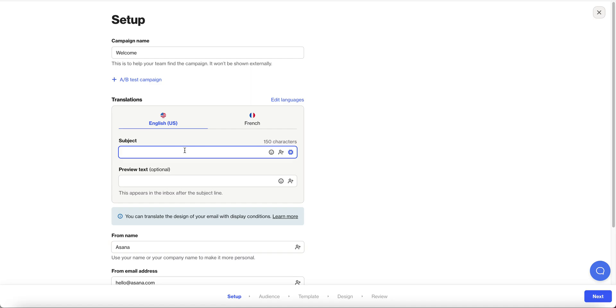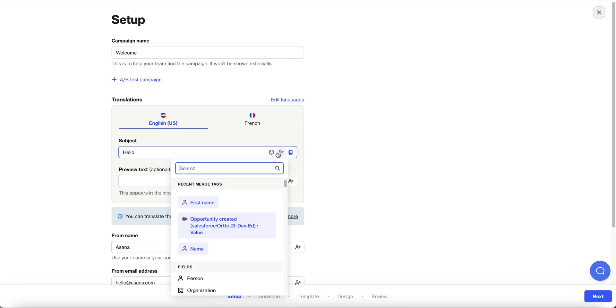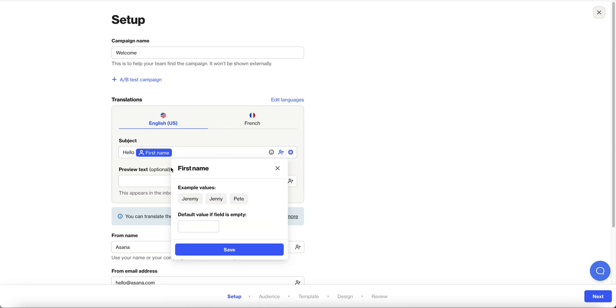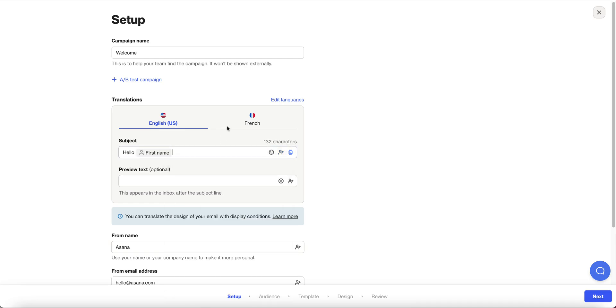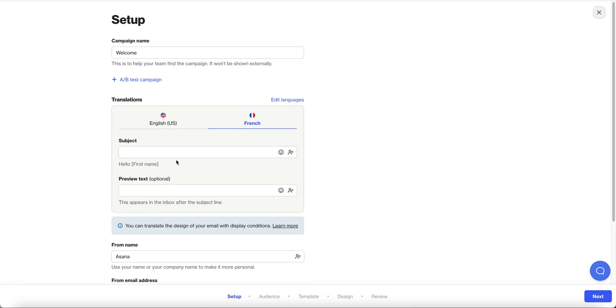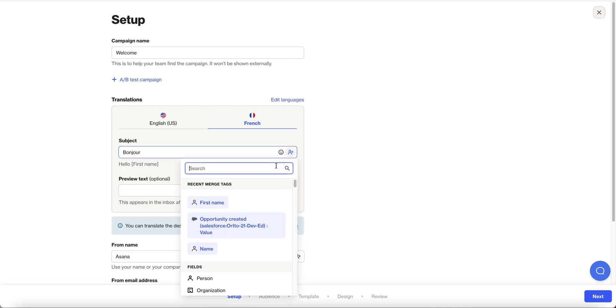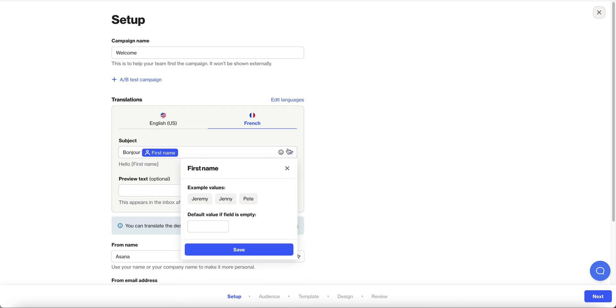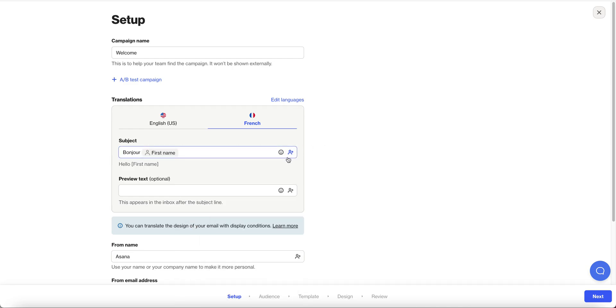So for English I'm just going to say hello first name and for French I will say bonjour first name. Pretty straightforward so my English recipients will get hello my French recipients will get bonjour.